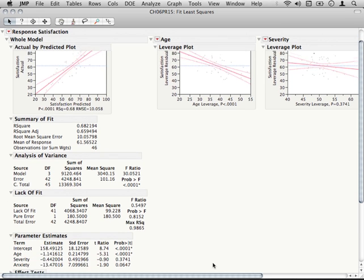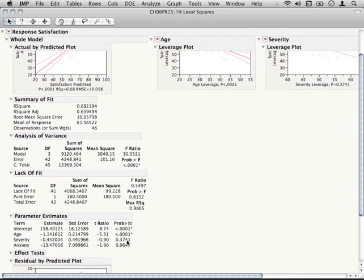We remember that the parameter estimates we get in multiple regression are really partial regression coefficients, that is they represent the unique influence of each of the variables.